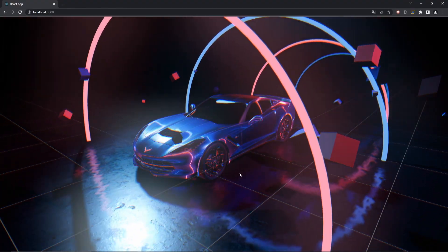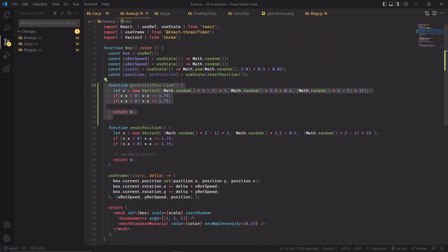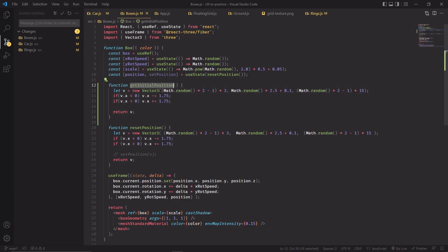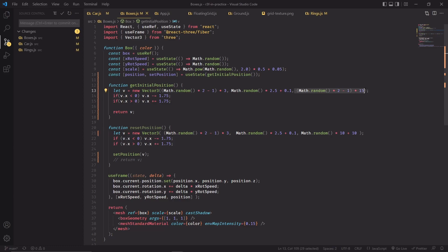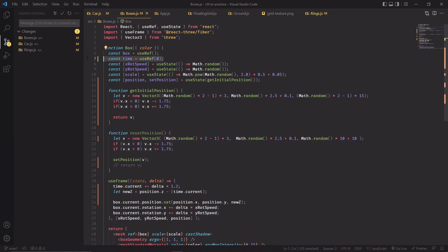Now we'll move on to the boxes and then we'll finally be done. First, I've created a new function called getInitialPosition, which is a copy of resetPosition, and I'm going to use it in place of resetPosition here. I've also slightly changed resetPosition — I'm now using setPosition instead of just returning the vector, and I've changed the way the zPosition is calculated. When initially positioning the boxes, I want them randomly displaced between minus 15 and plus 15 on the z-axis. But after moving them enough in the z-direction, at some point we want them to respawn in front of the car — and that's what resetPosition does.